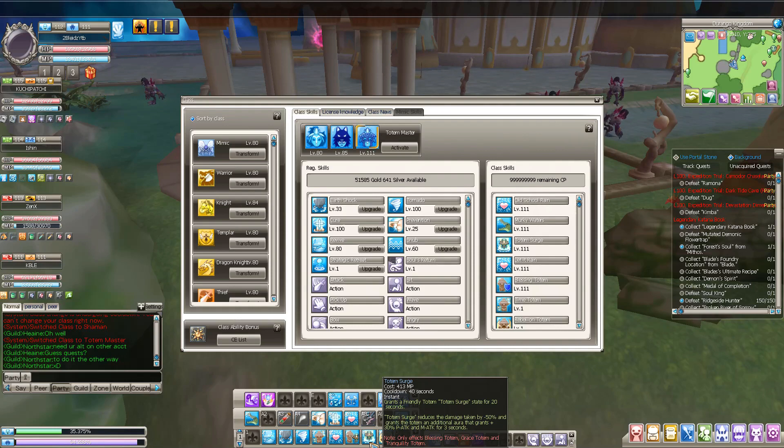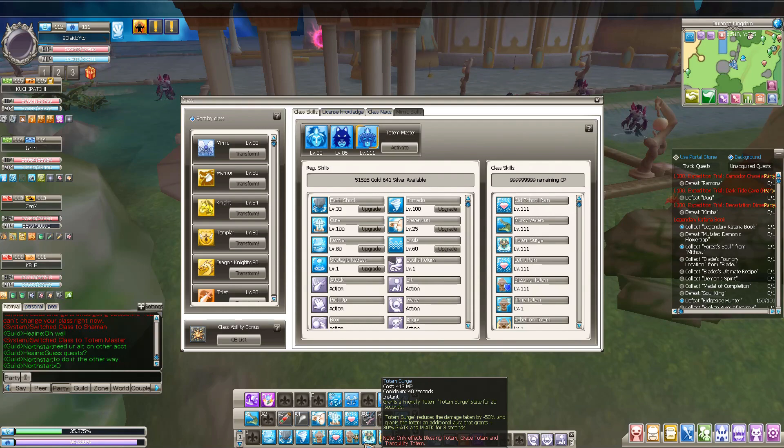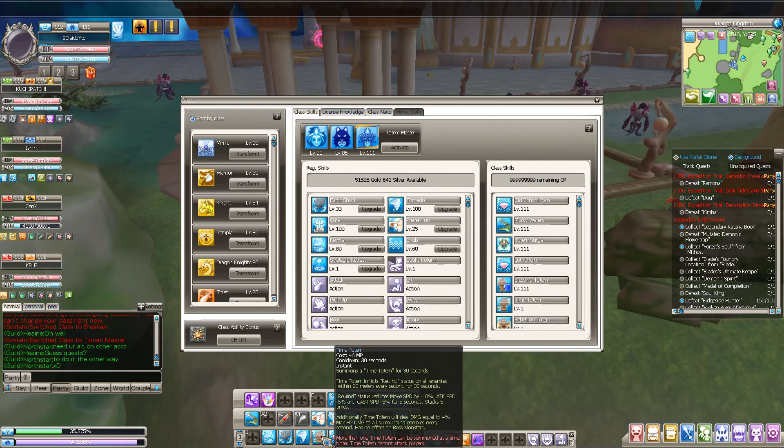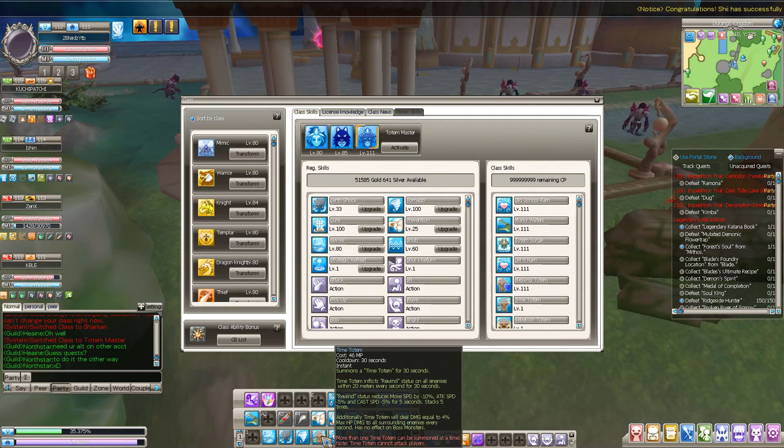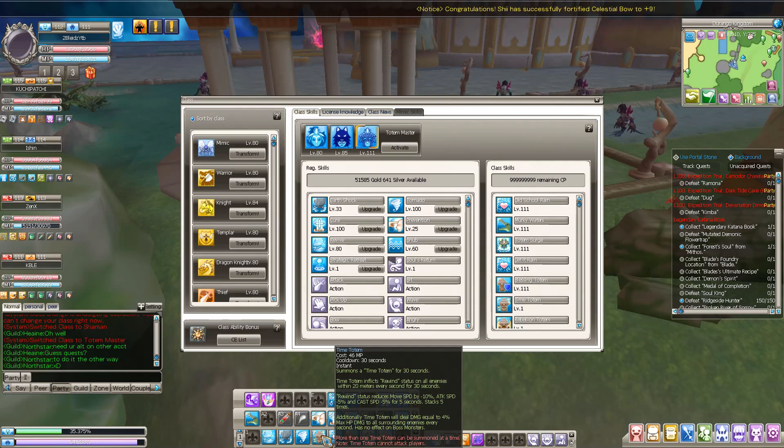Also Totem Shards deals 30% more damage for your skills and your allies, of course. And Time Totem reduces the movement speed and the attack speed. That's very nice for bosses.